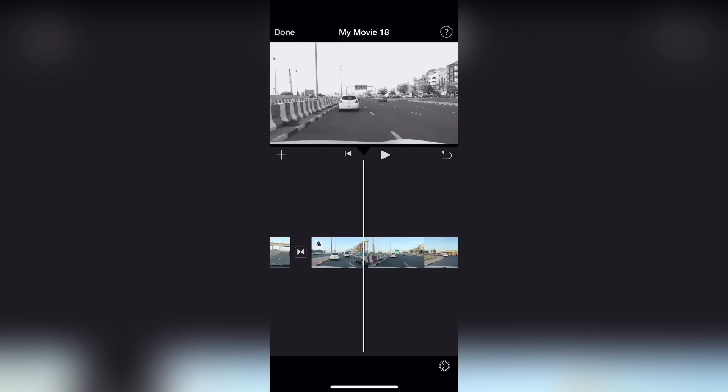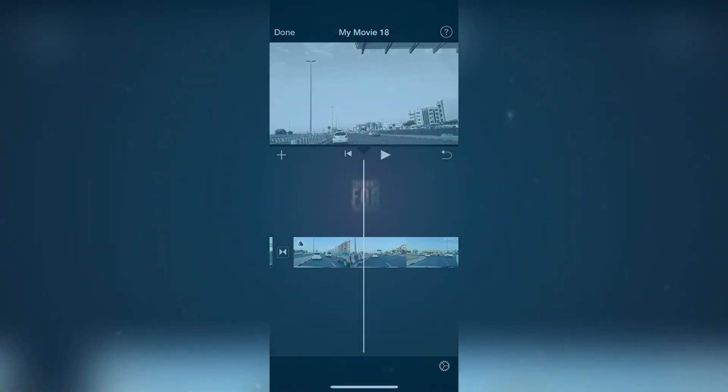If you want to edit a video, you will be able to do so. Please do a video in the next part. You will be able to do this video. Thank you.